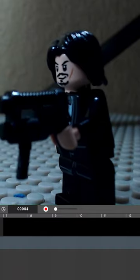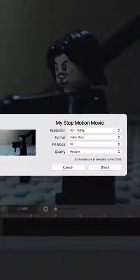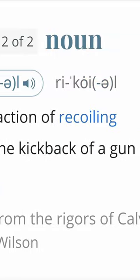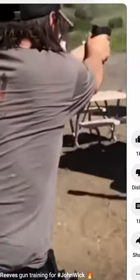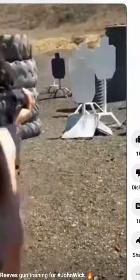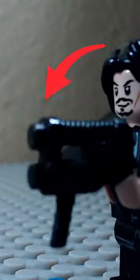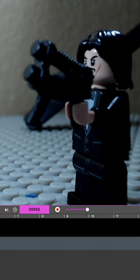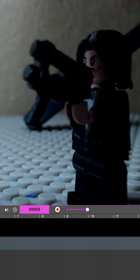Remember, for the gunshot to look realistic, we need to animate something called recoil. When you fire a gun, your arm kicks back, so you'll have to do that. Animate one frame where the gun is still and one where it kicks up. After that, have it go down a little slower.